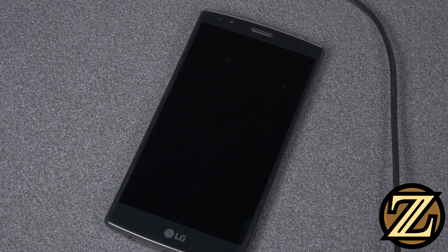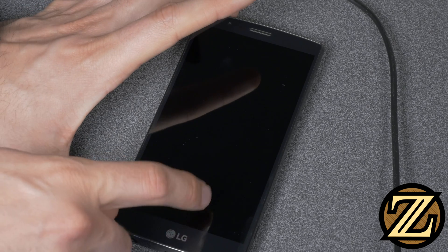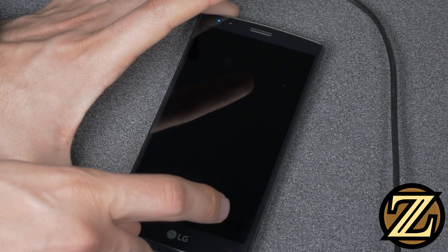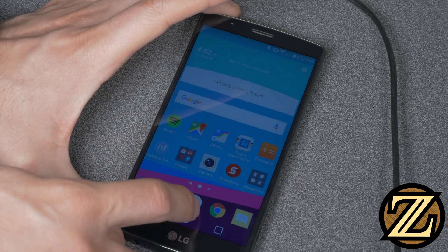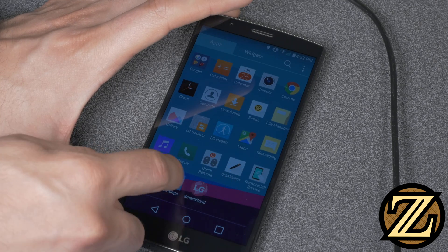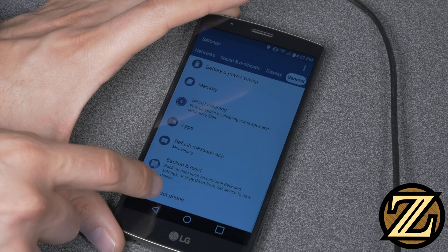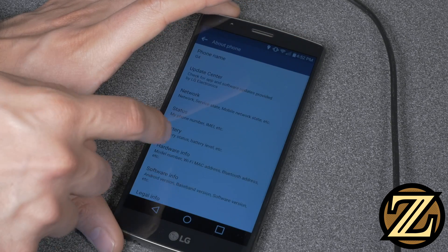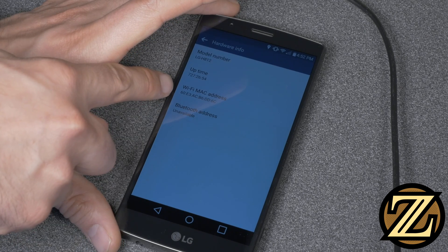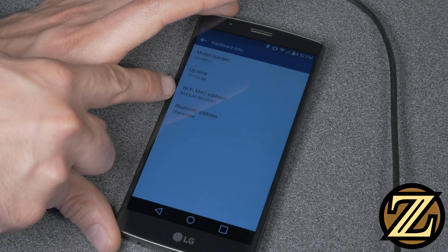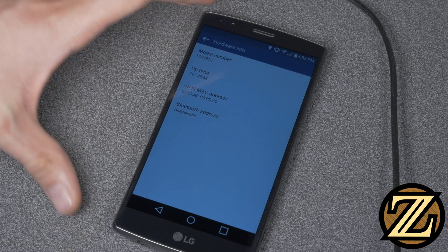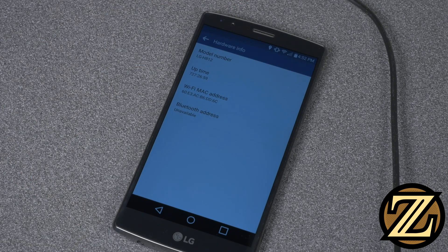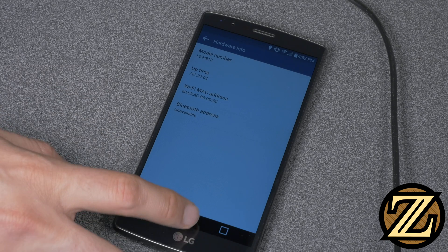Now the way you get your MAC address is going to change depending on what operating system and phone you're running. Here I just go into the settings and I scroll down to the bottom, go to about phone, go to hardware info and there it lists my wifi MAC address. I punch that into my computer and then I can reserve a spot on my router for this device.